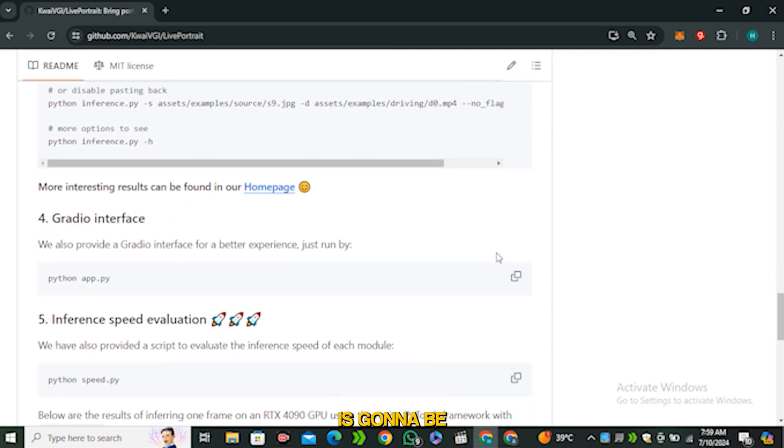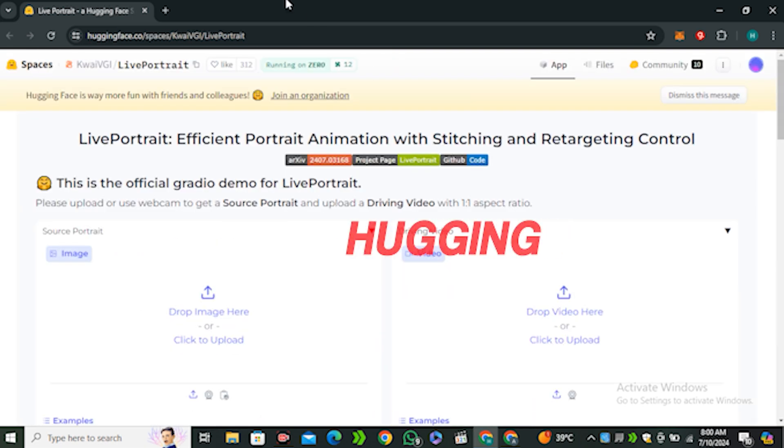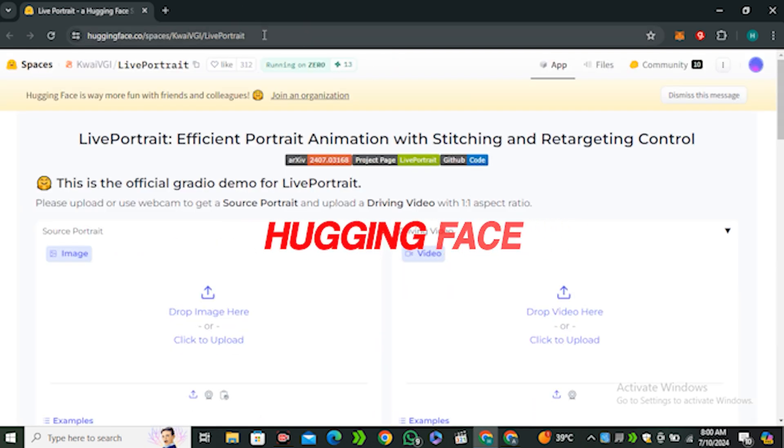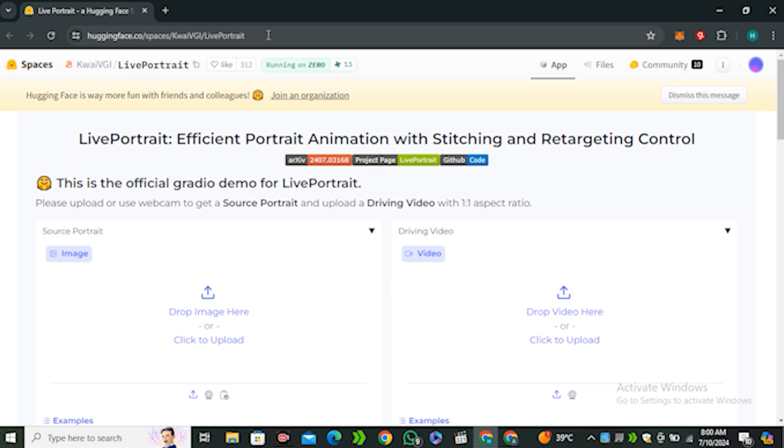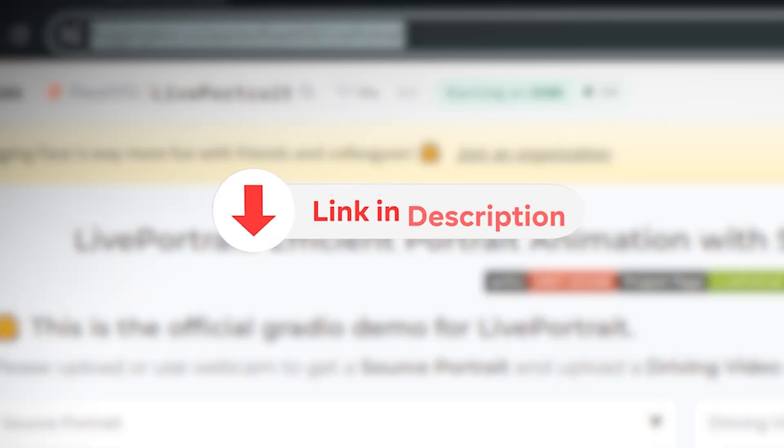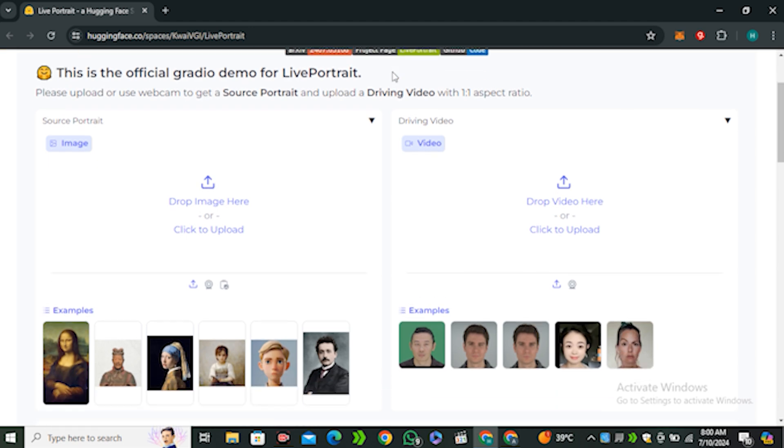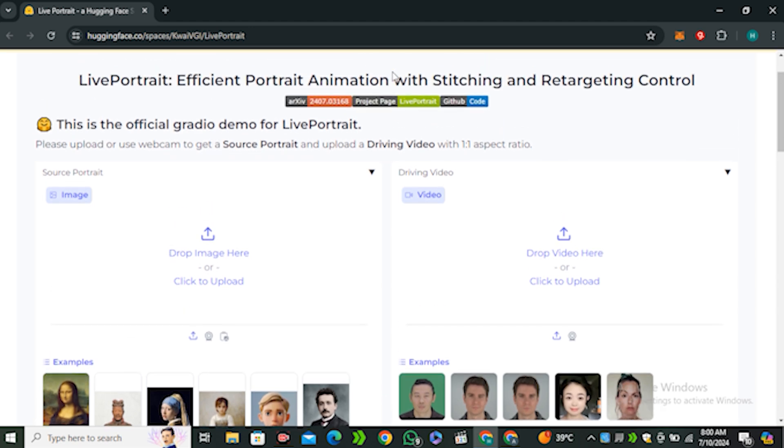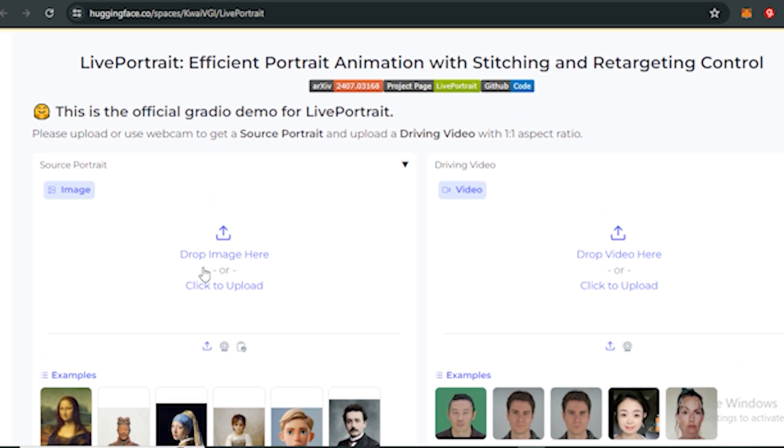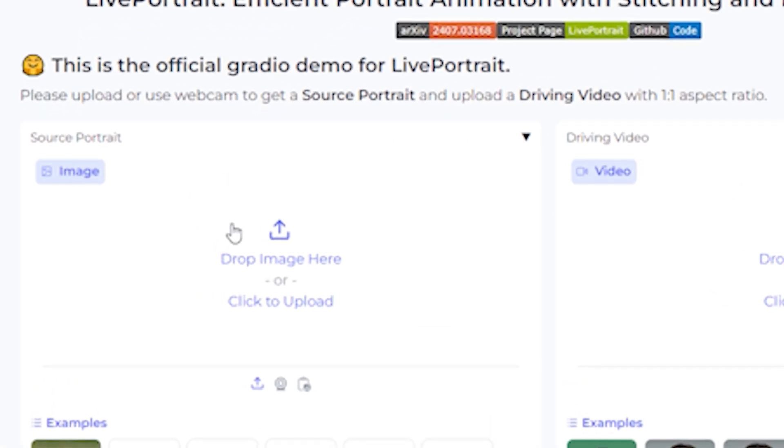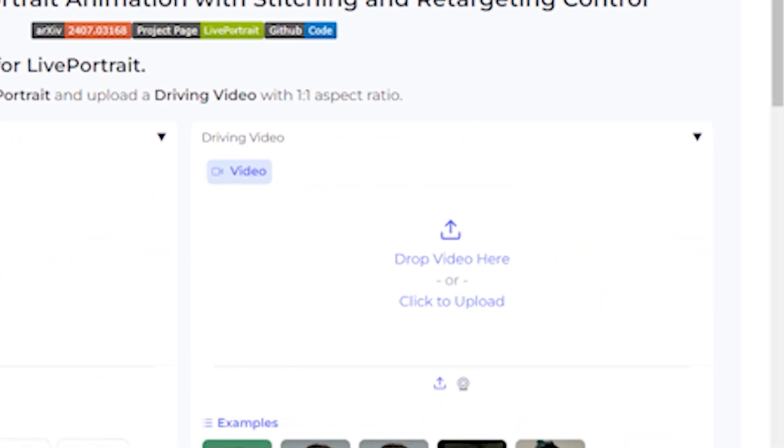The first option is Hugging Face. This is their Hugging Face page and the URL will be in the description below. If I scroll down you can see we have a very simple interface where you just need to upload your source image and then upload your video.